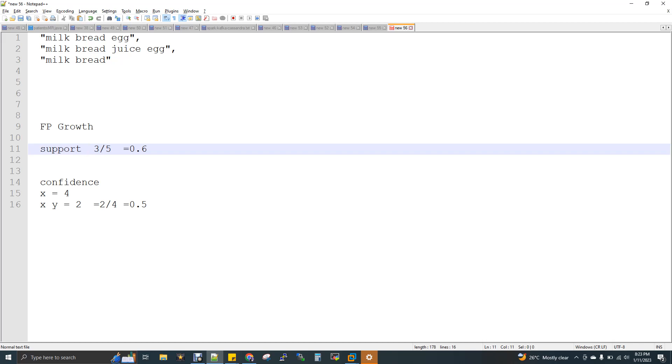Now to calculate this, we need to give some input to get the frequent items that occur in my transaction. We have to give two informations as input to my algorithm. One is support, we call it minimum support, and then minimum confidence. Before getting into it, you can just see my item set.